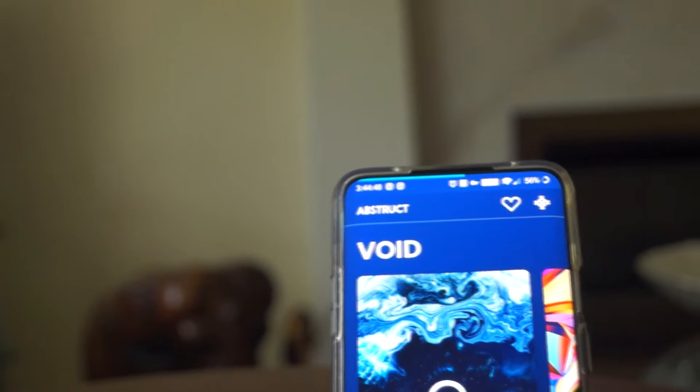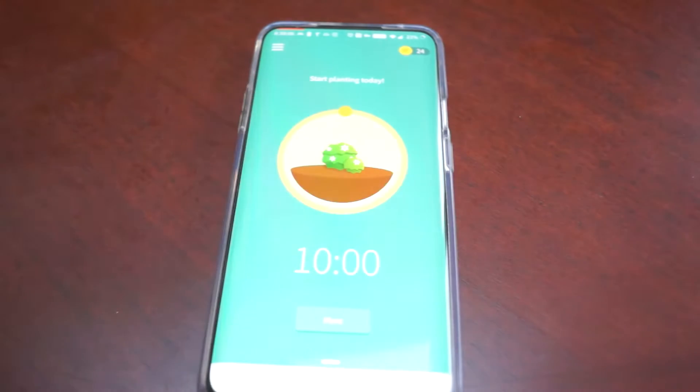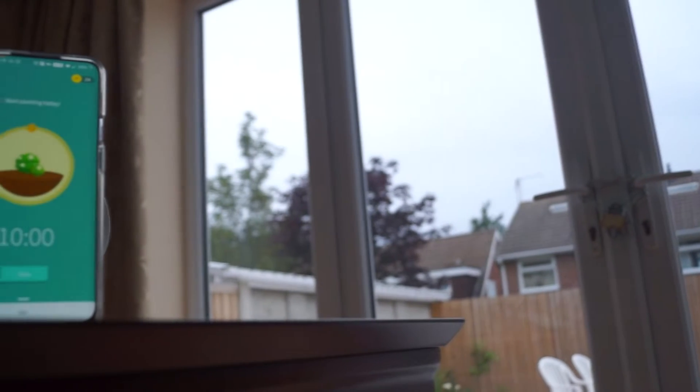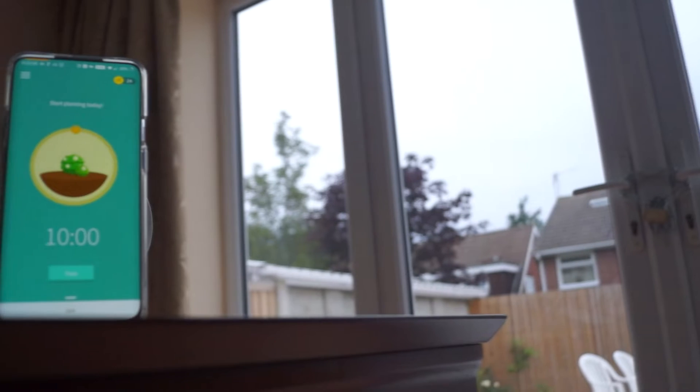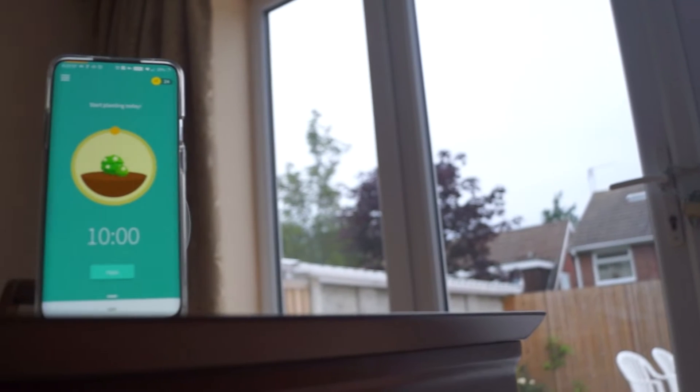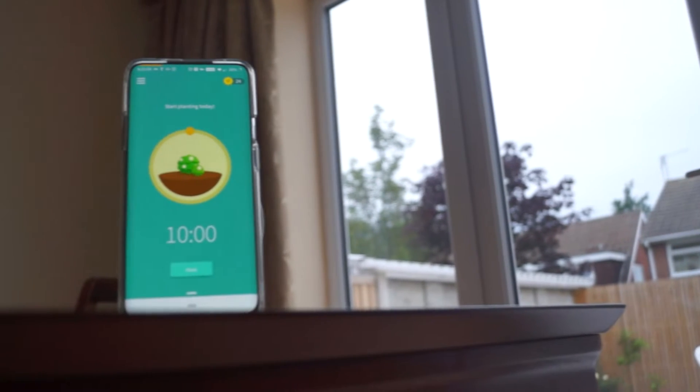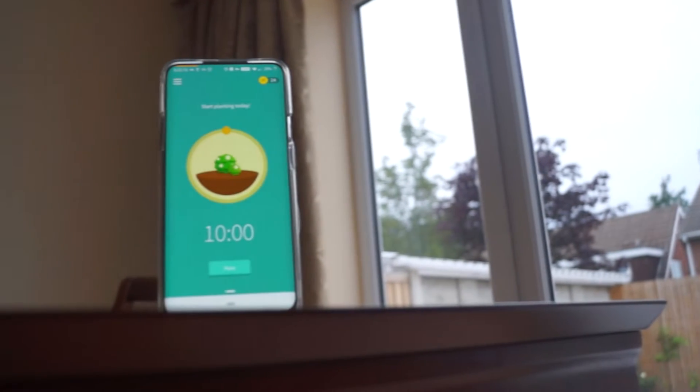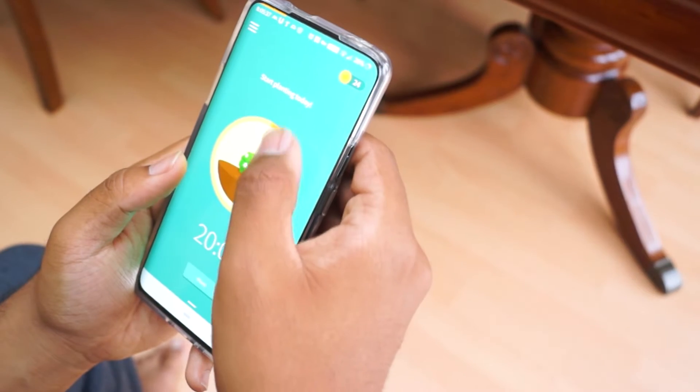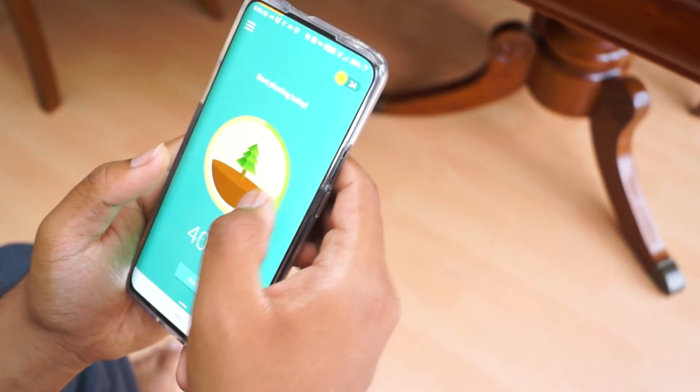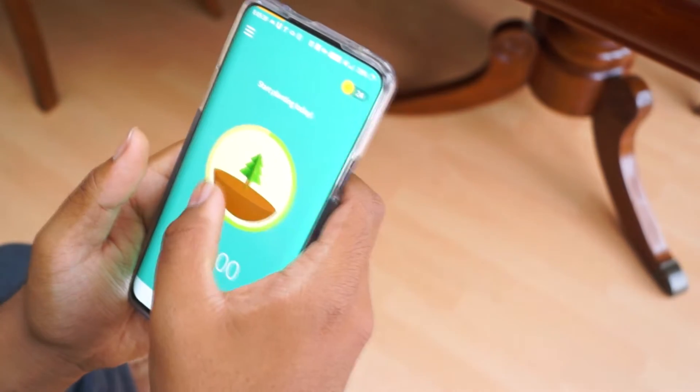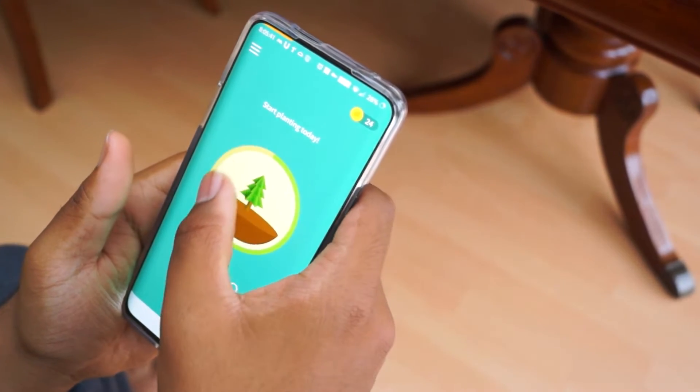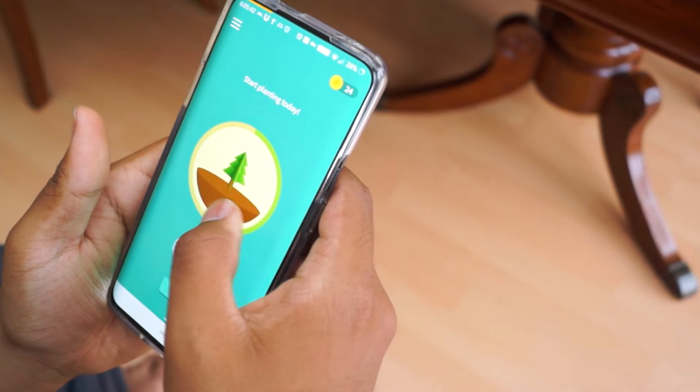Let's start off with Forest. This is a great app which I've been using to stop me from using my phone to rest or to study. The idea of this app is that once the timer has been set and started, a seed is planted in the app, and as time progresses a tree will grow.